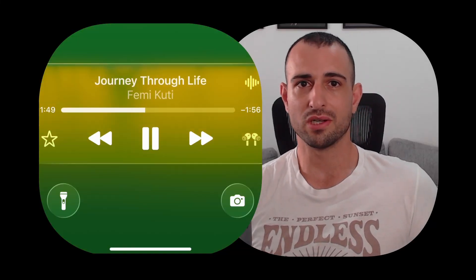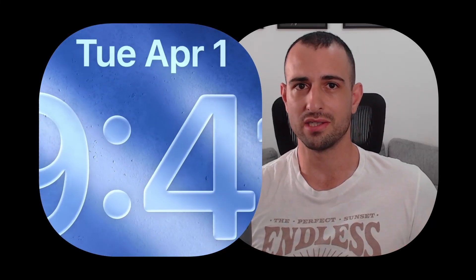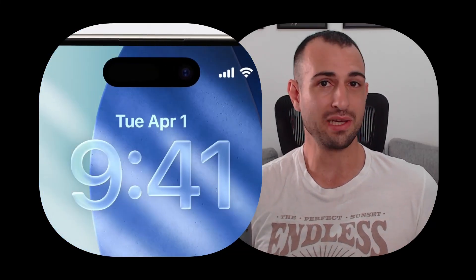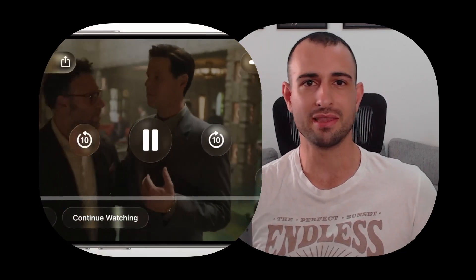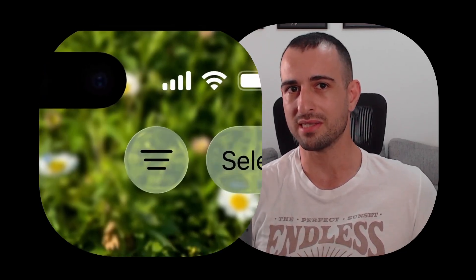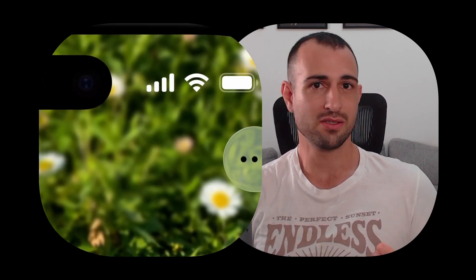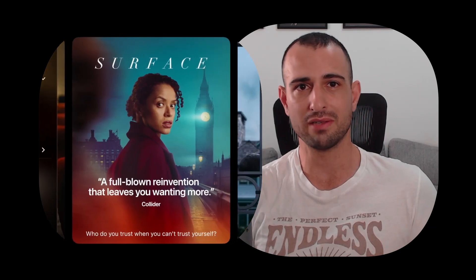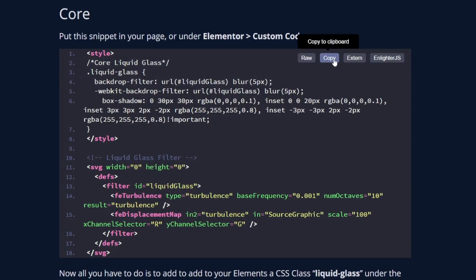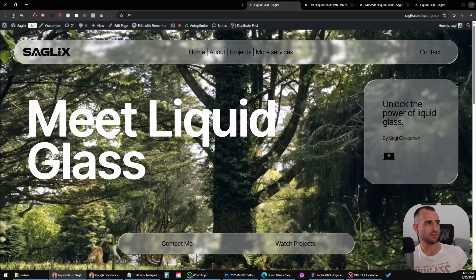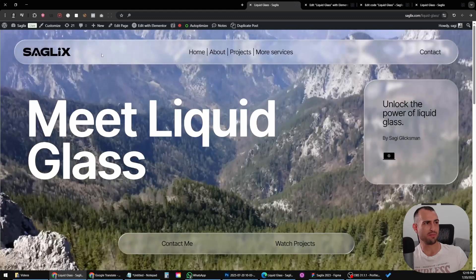Liquid glass effect is one of the hottest trends of 2025 and many Elementor web creators wonder how they can implement this cool effect on their websites. Even though I didn't really find a way to make it as smooth as Apple's designs, I have found a way that uses SVG filters to achieve a very similar effect, and it looks pretty awesome.